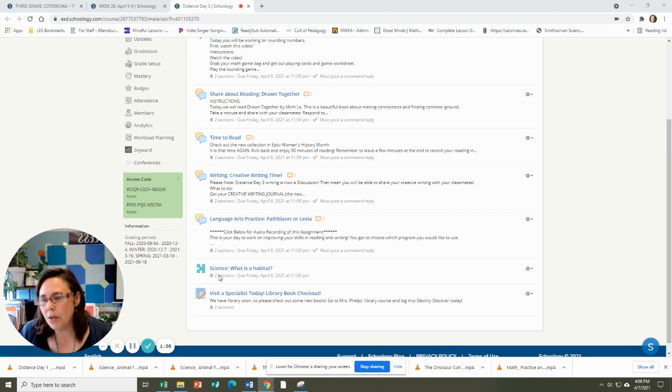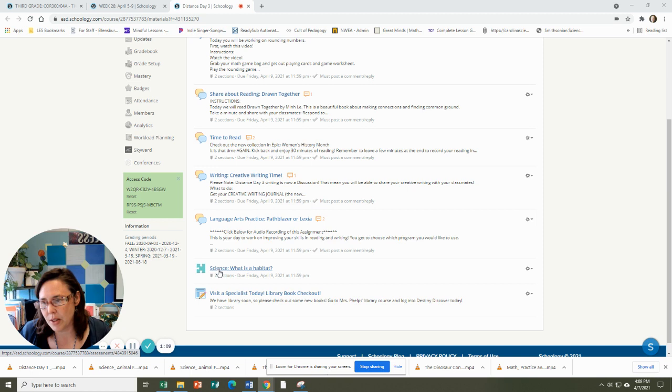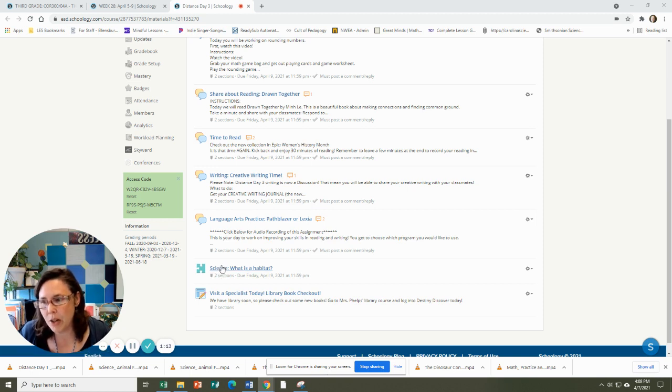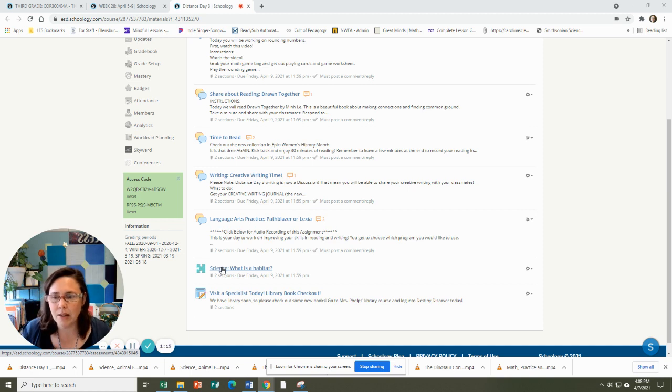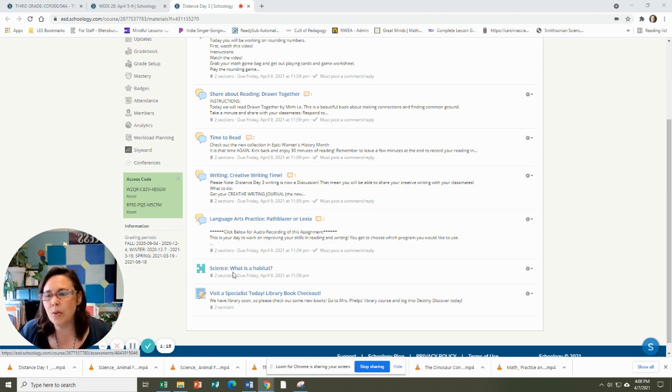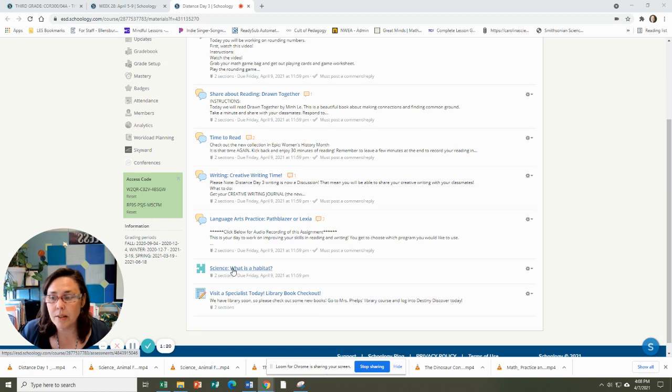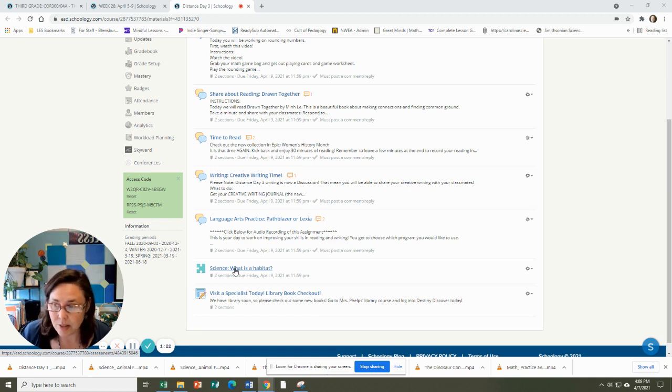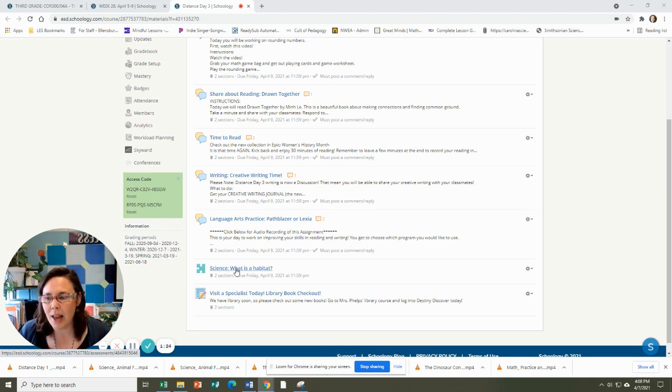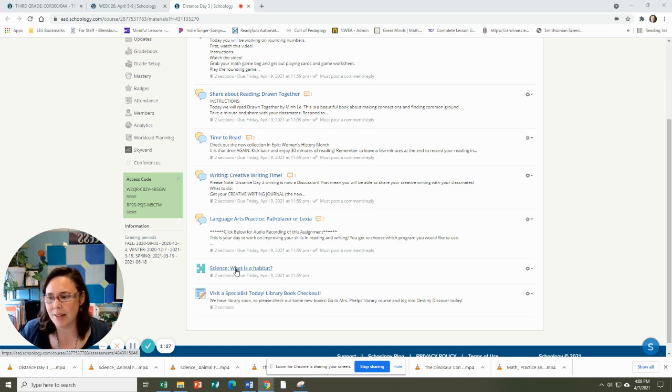Then you're going to do a science activity. This is a video about habitats and it's a really good video. It's only about five minutes long. You'll watch it and then see if you can identify what adaptations the different bears had, depending on their type of habitat.